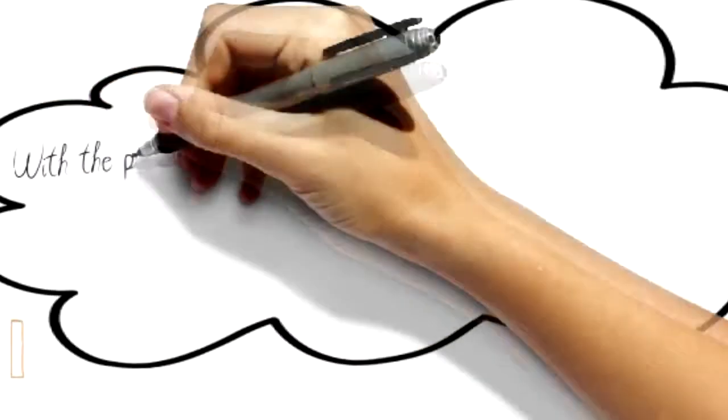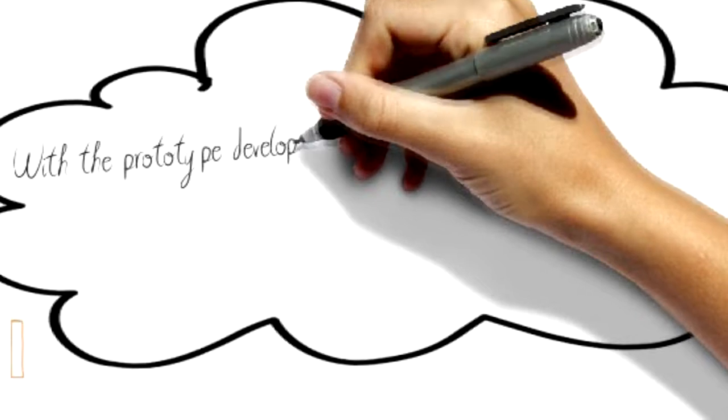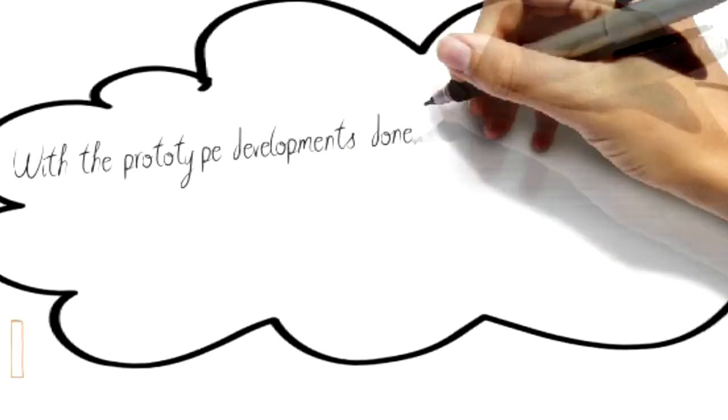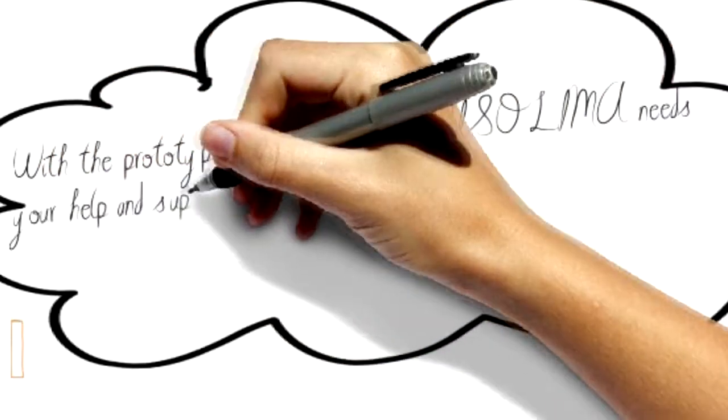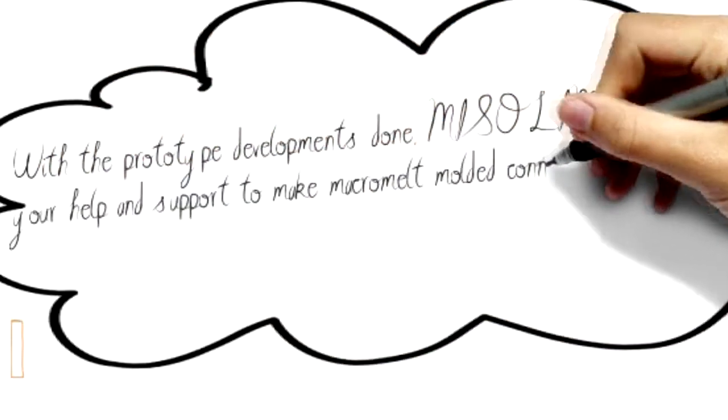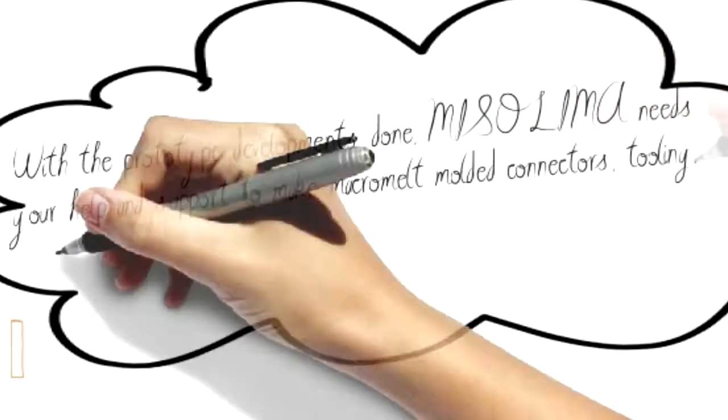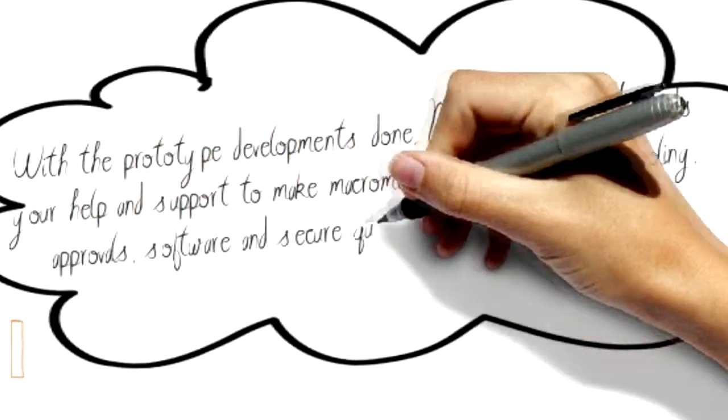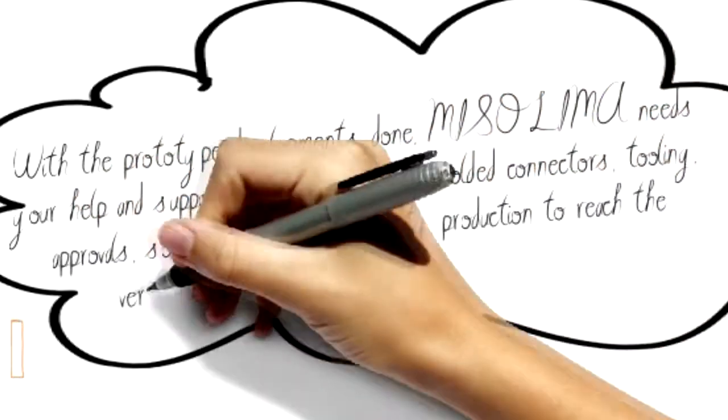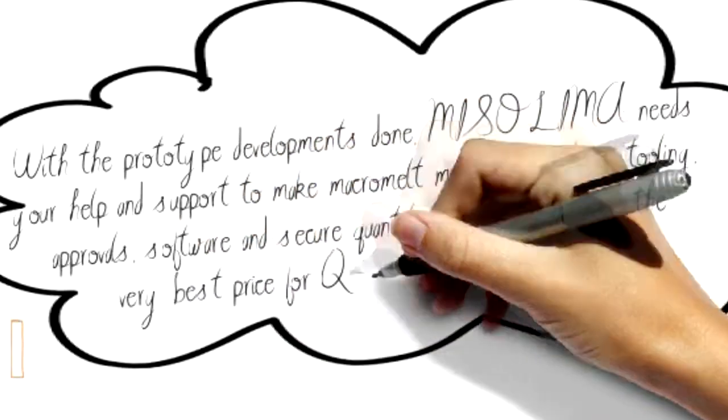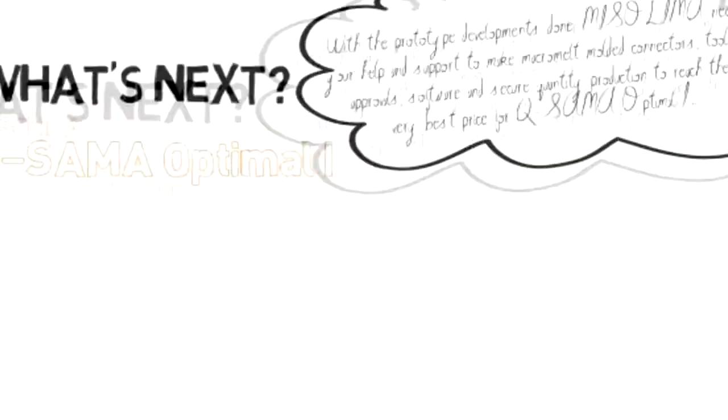With the prototype developments done, Misalima needs your help and support to make macro-molded connectors, tooling, approvals, software, and secure quantity production to reach the very best price for QSOM Optimal One.